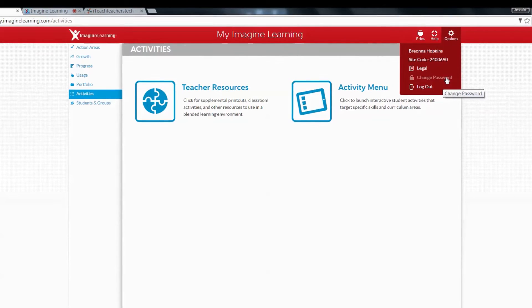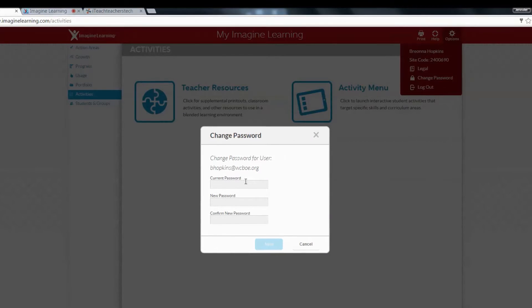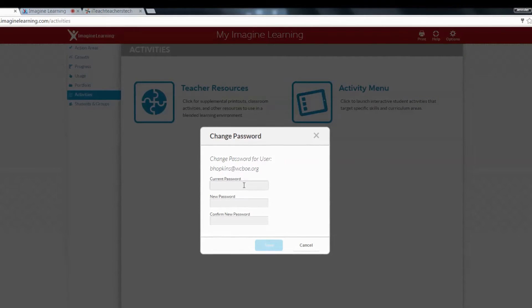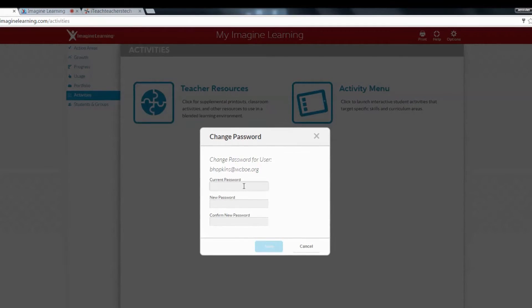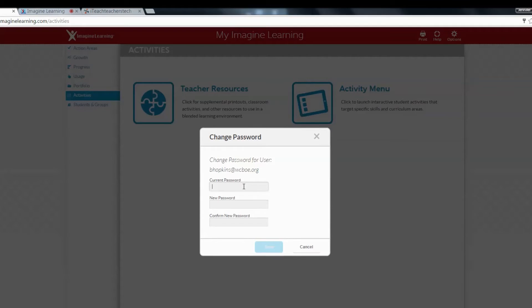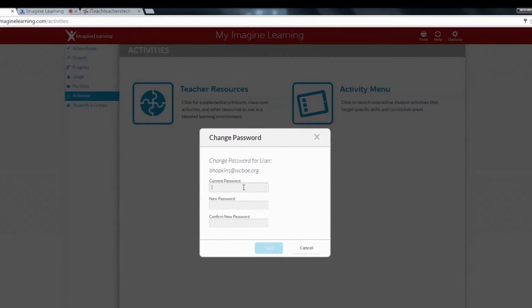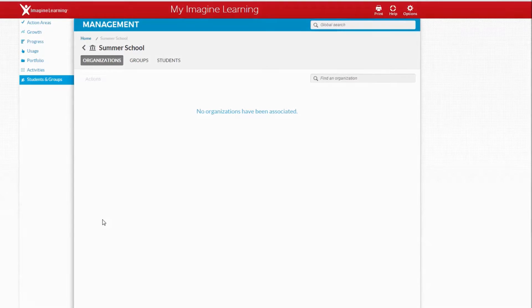We are going to click change password. Your current password is Pemberton with a lowercase p. You can create a new password if you would like to. If you don't want to, you can just use Pemberton.